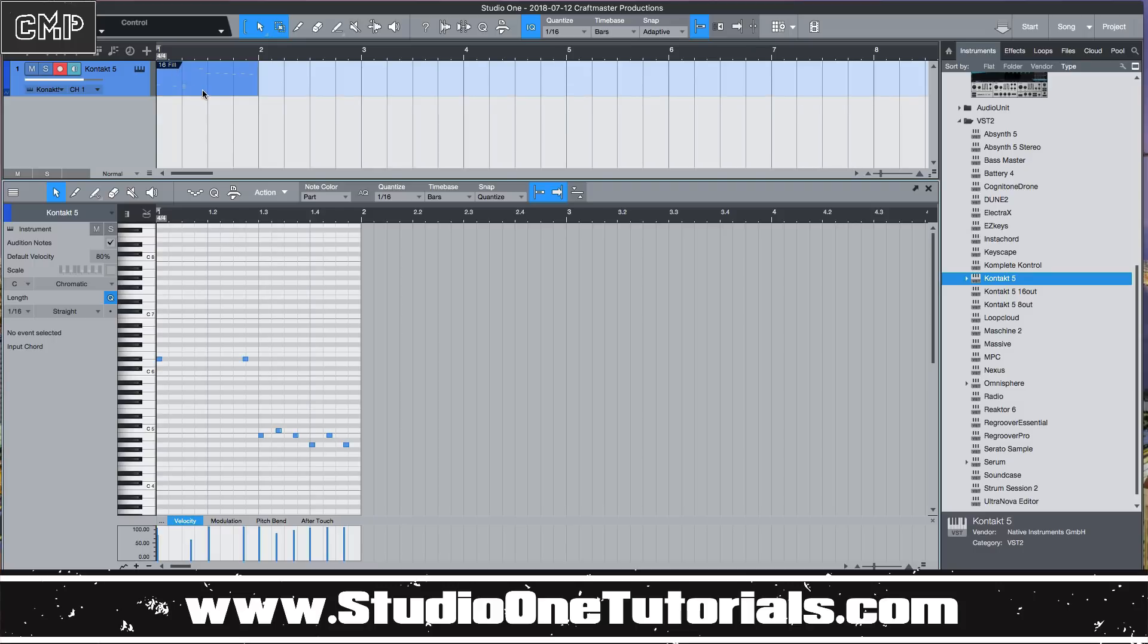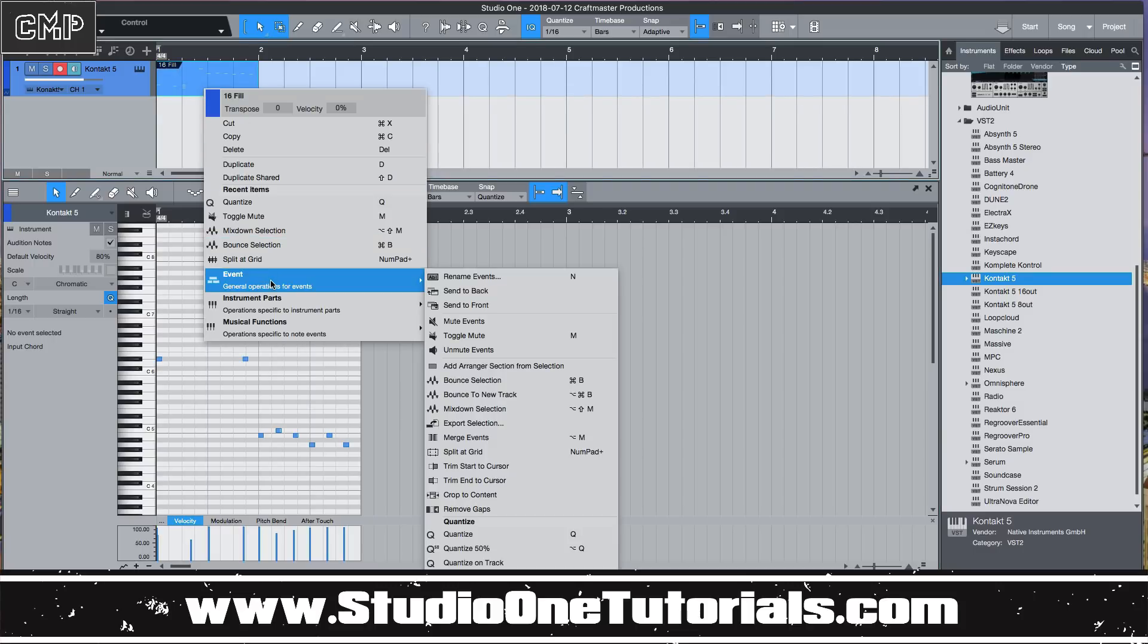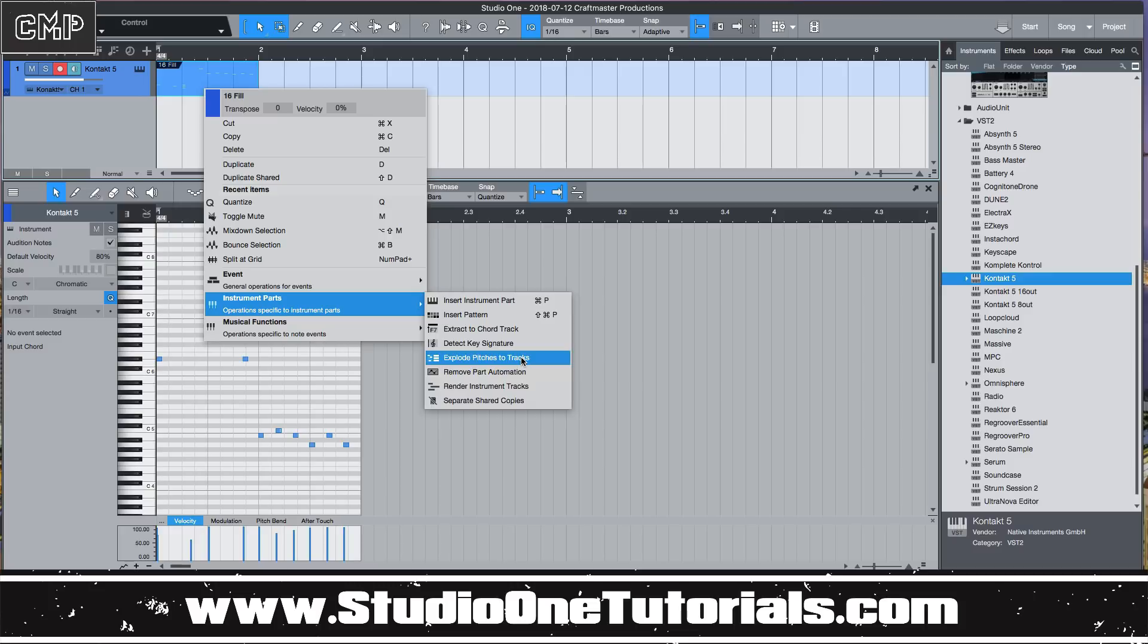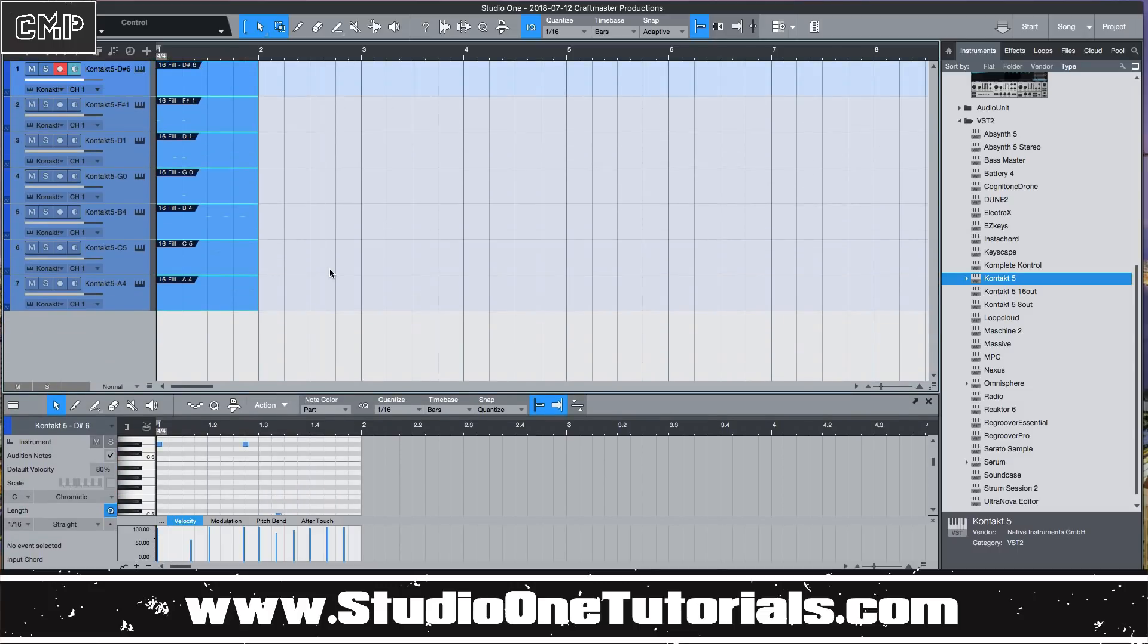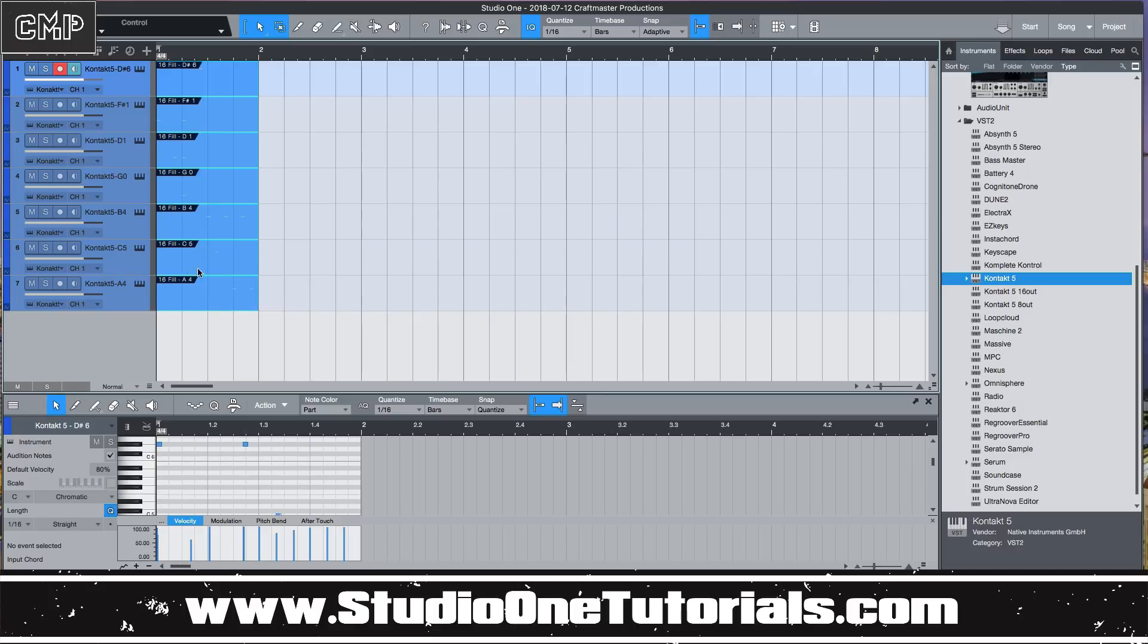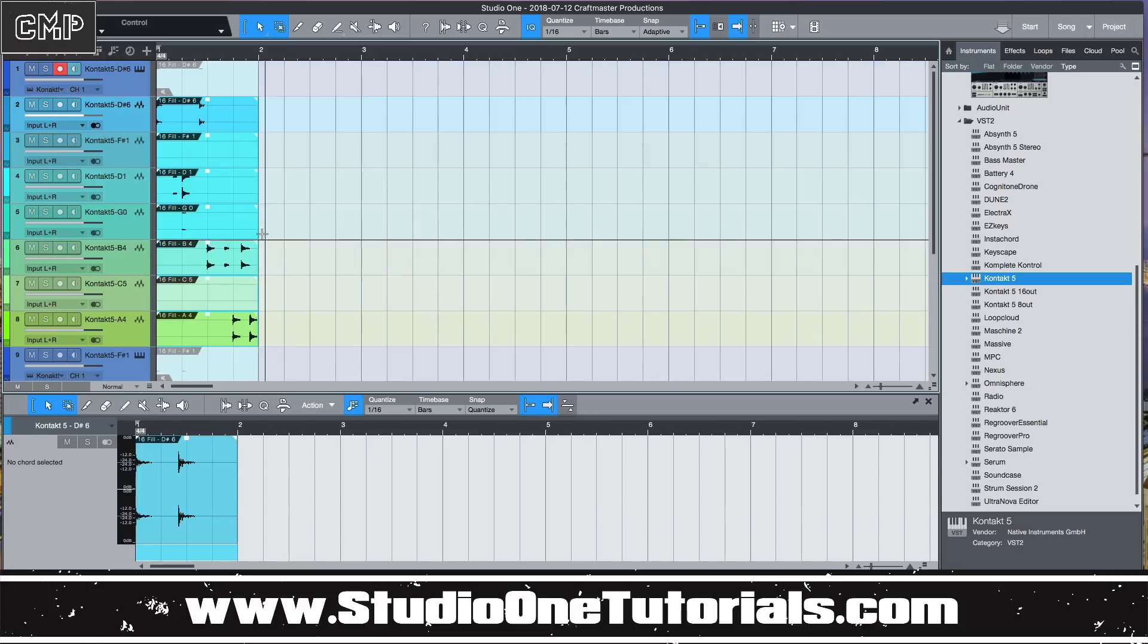An easy way to do this is to go ahead and right click on this and go to, I'm sorry, you want to go to instrument parts and you want to go to explode pitches to tracks. And what that's going to do is each pitch now has its own. That is being populated by a note, that's what's important. Rather than doing the whole keyboard, you'll see the notes that are being triggered in the name of the region. Each one of them has their own track.